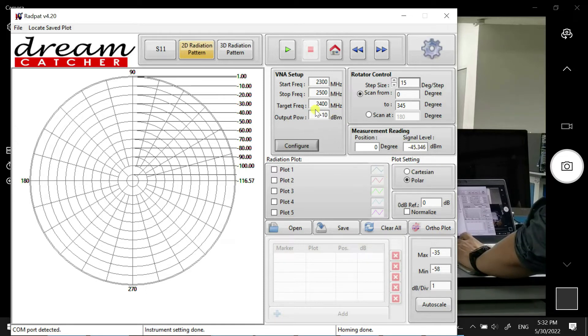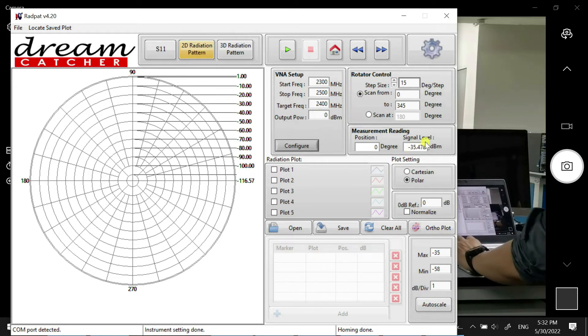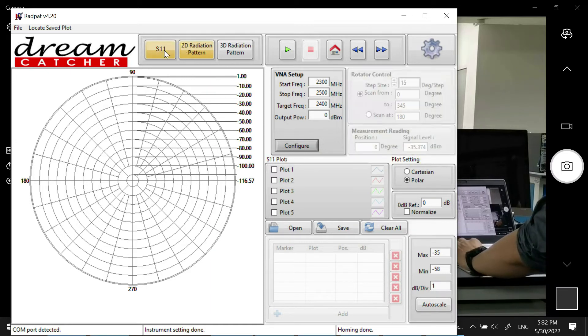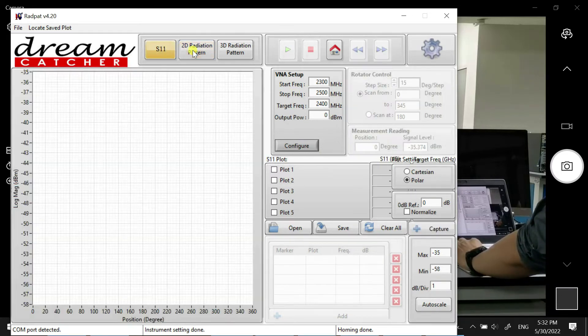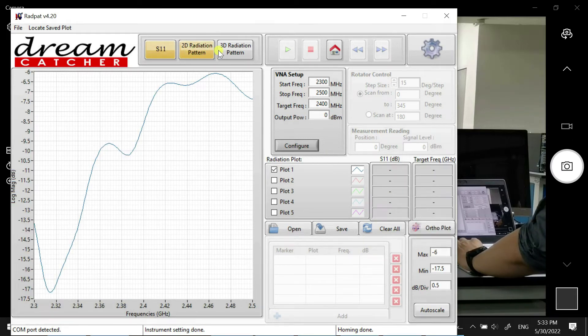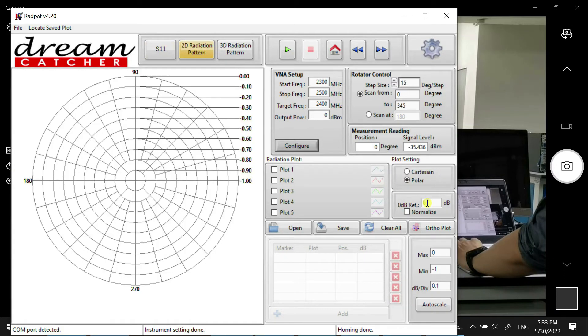It's good. We can make it 0 dBm. The power received becomes negative 35, and we can start our measurement. We can choose S11 and view our S11 here. We can also view 2D or 3D. We're going to measure 2D, so we click on Polar and click Run.